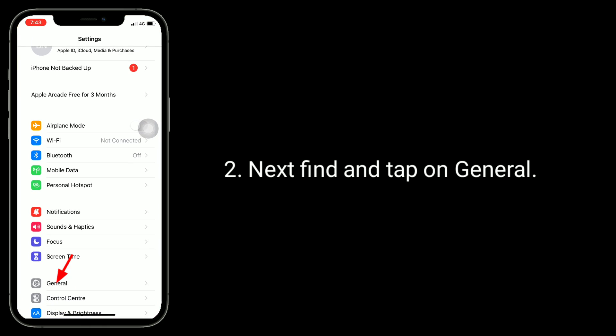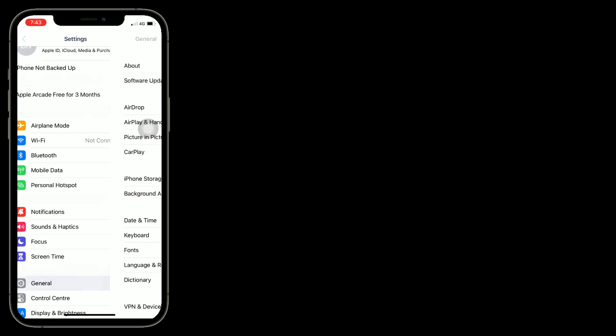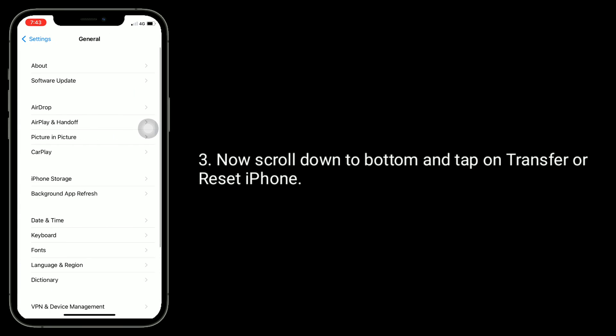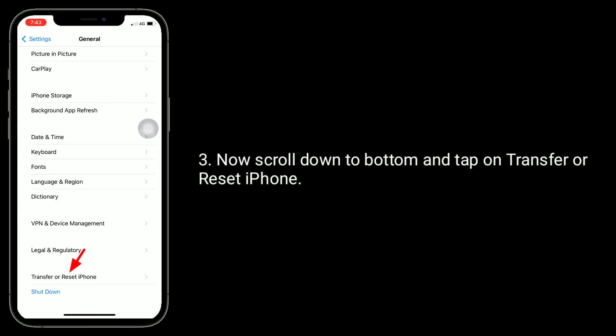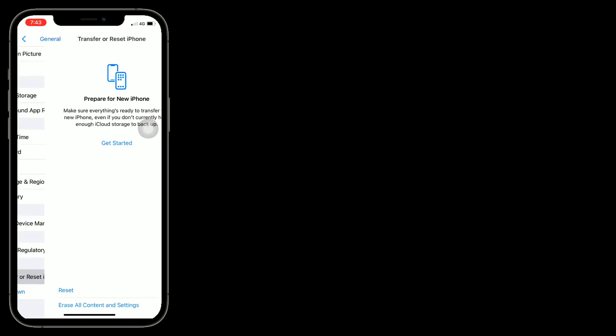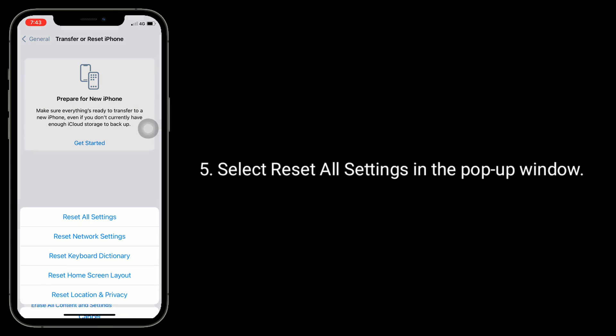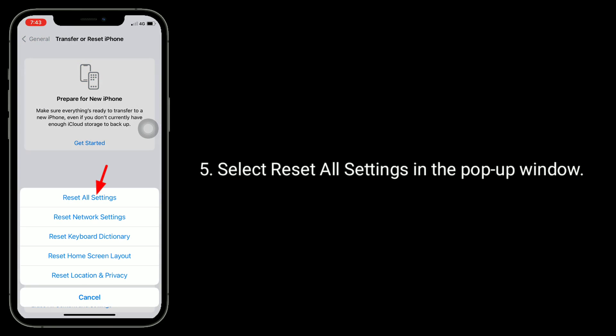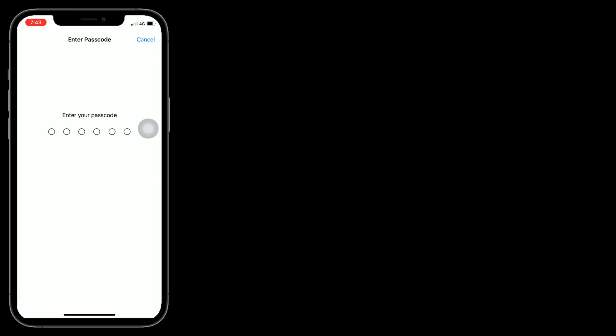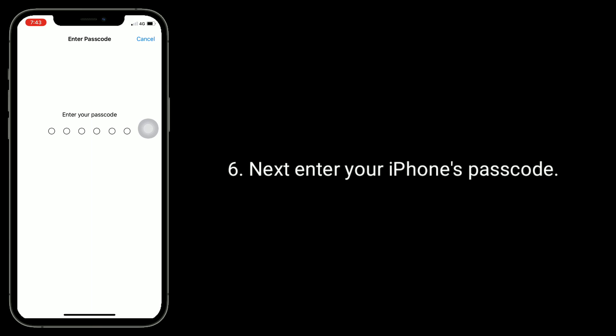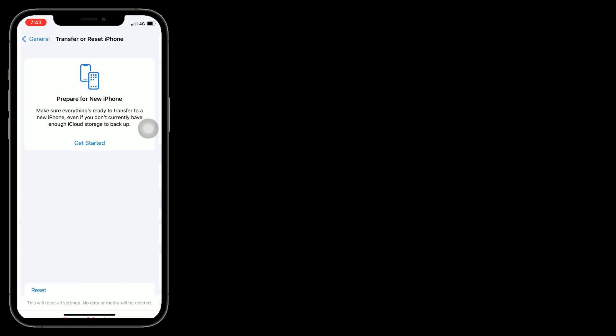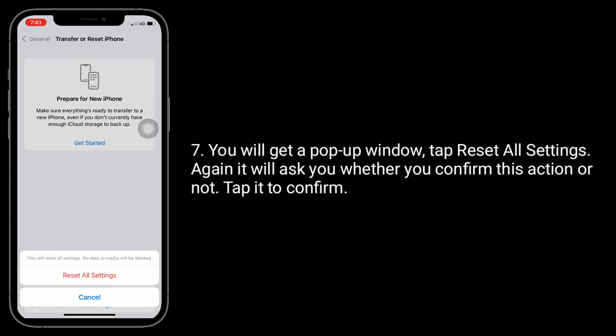Next, find and tap on General. Now scroll down to bottom and tap on Transfer or Reset iPhone. Here, tap on Reset, select Reset All Settings in the pop-up window. Next, enter your iPhone's password. You will get a pop-up window. Tap Reset All Settings again. It will ask you whether you confirm this action or not. Tap it to confirm.